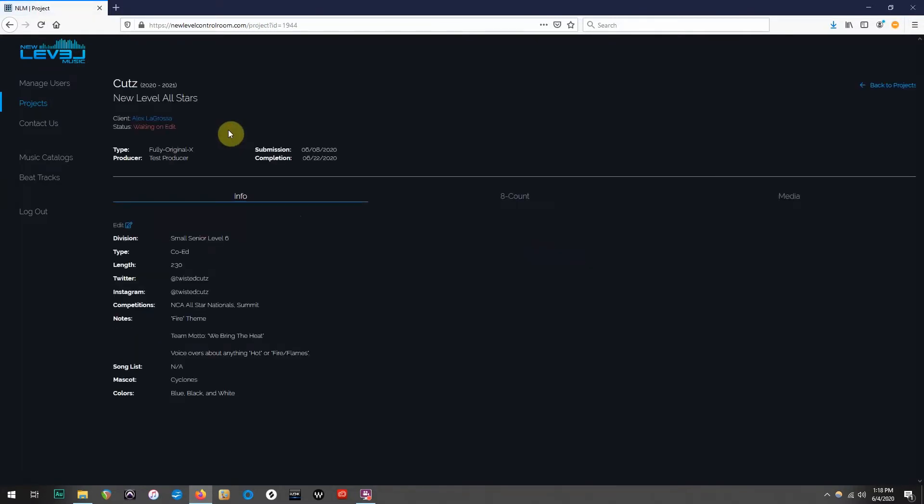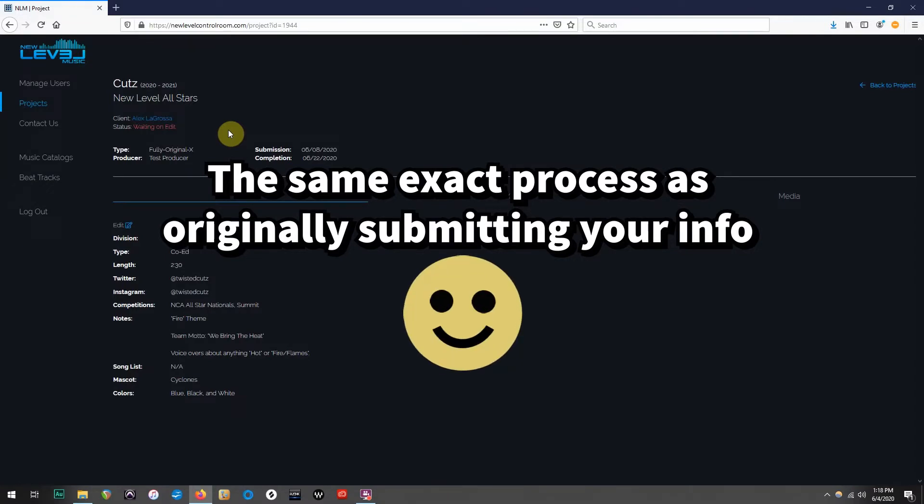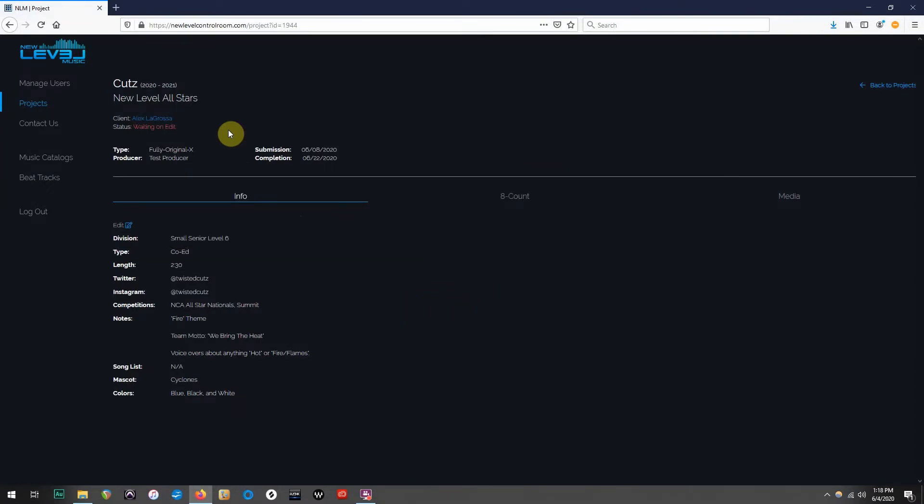Once inside, it is the exact same process as originally submitting your info, which makes life super easy, resulting in happy coaches. As a reminder, there are videos available on this channel showing you how to submit info, 8-count sheets, and videos, so if you need a refresher, you can simply check back to those videos.